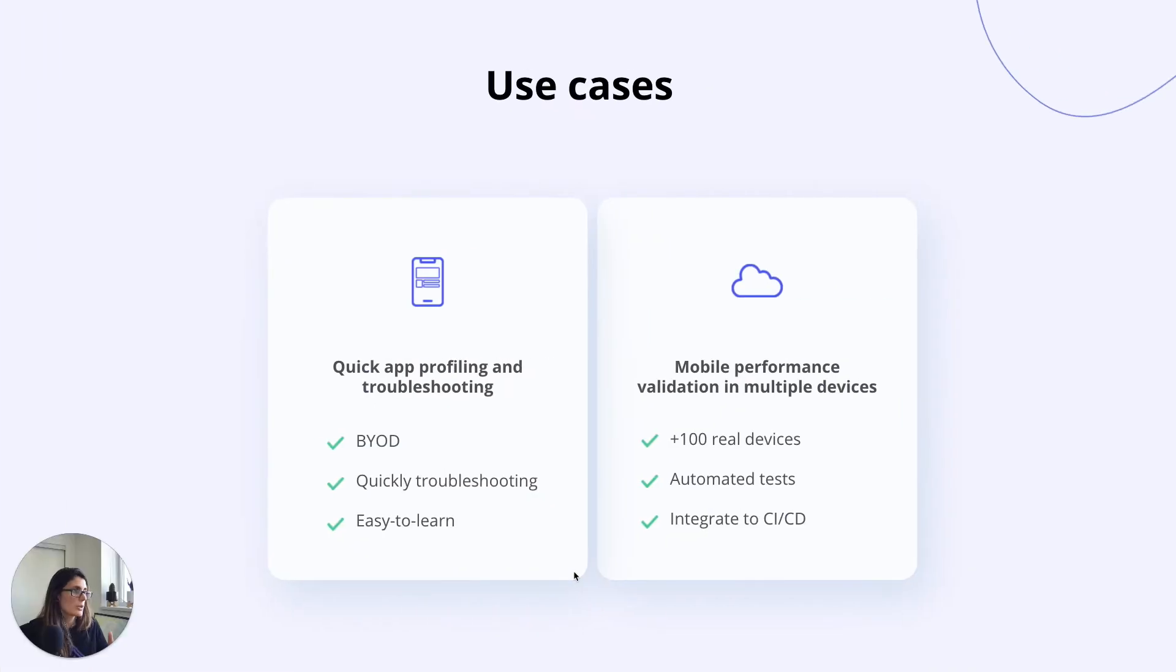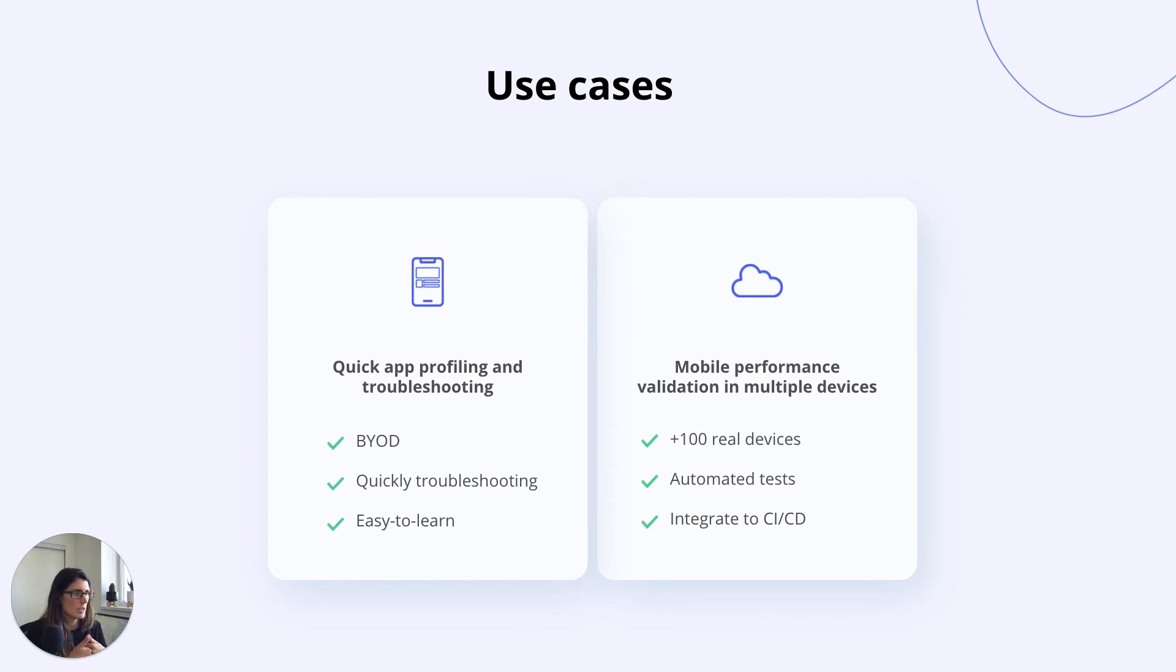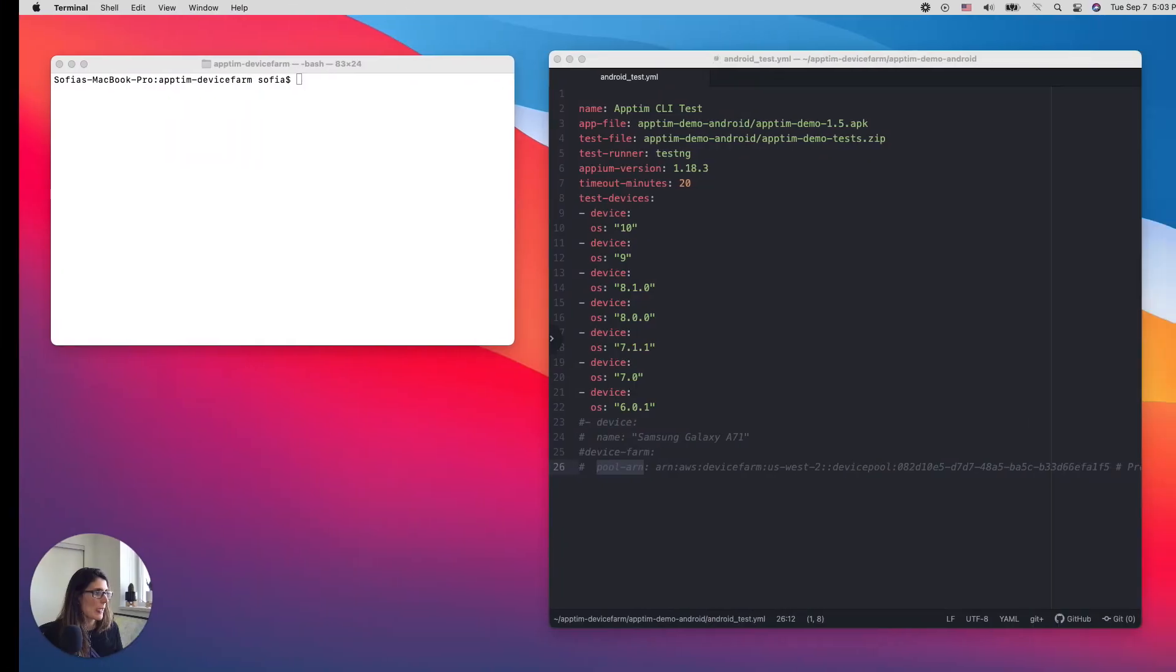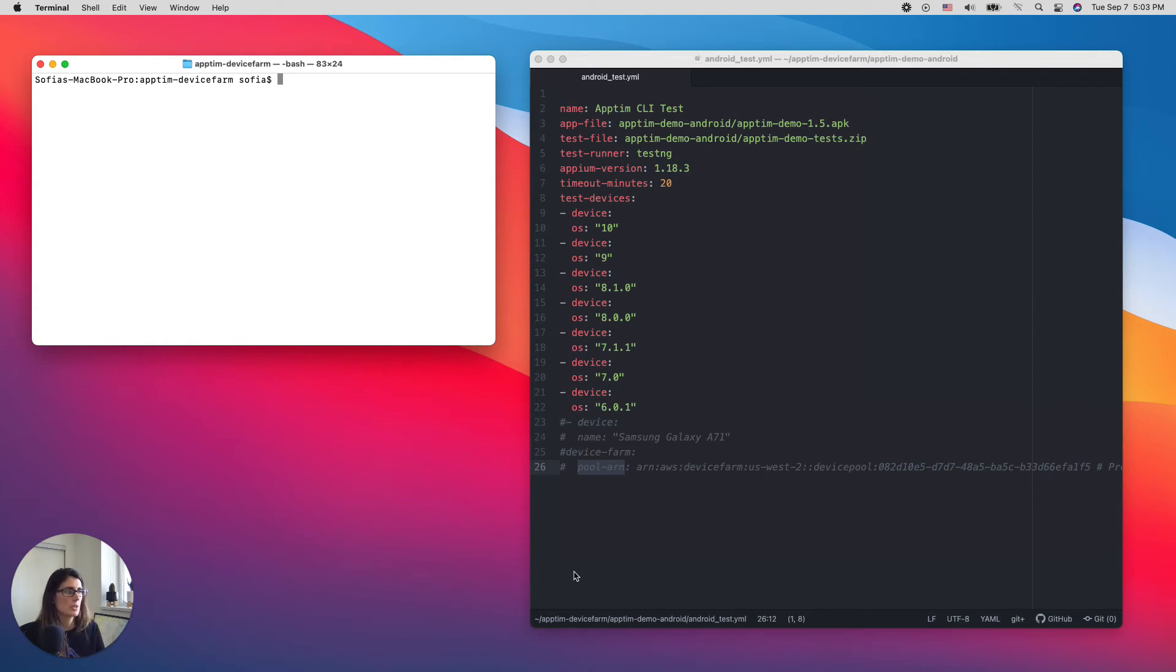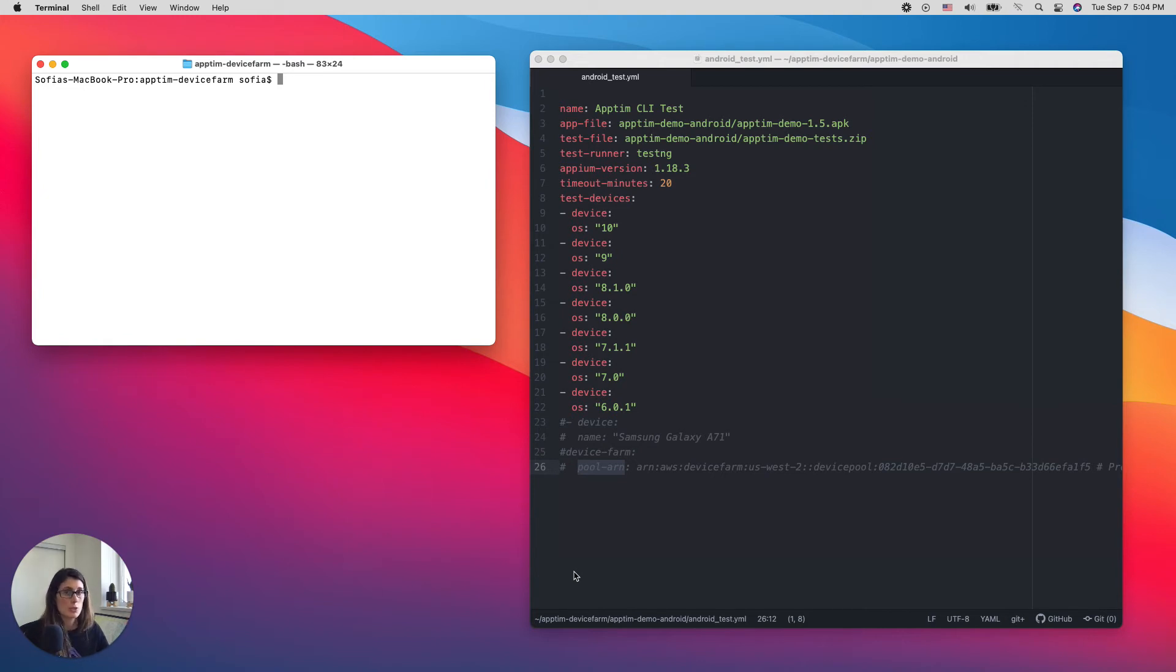This is generally developers or test automators that they want to do this in an automated fashion and also test on different devices. So for this use case, we have Appteam CLI. The CLI tool can be run locally, which is what I'm going to do now from my Mac, or it can be run from a continuous integration server.